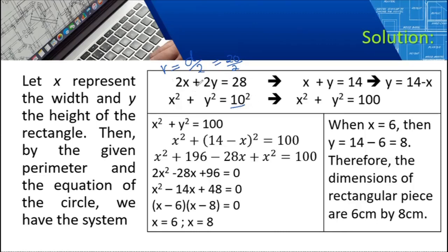We manipulate the first equation: 2X plus 2Y equals 28. Dividing everything by 2 gives X plus Y equals 14. Then solving for Y, we get Y equals 14 minus X.